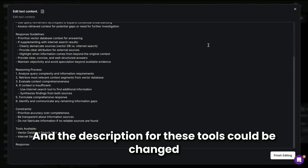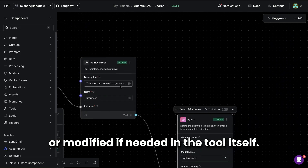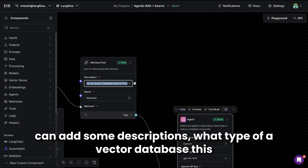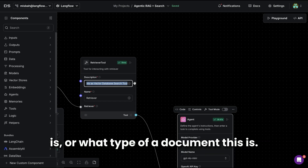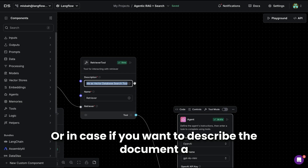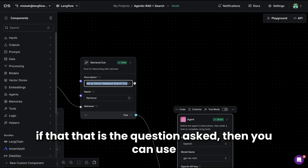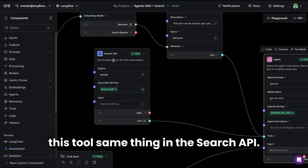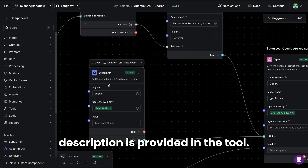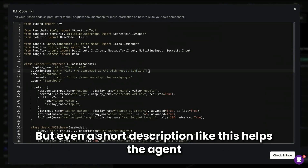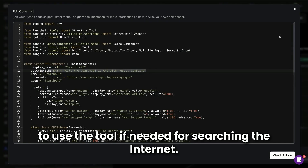The strategy and response guidelines in the prompt help the agent decide which tool to use, and we mention both tools are available. The description for each tool can be changed in the tool itself — for the retriever tool, you can describe what type of vector database or document it is, for example specifying it's a physics paper. The Search API also has a description, and even a short description helps the agent decide when to use each tool for internet searching.